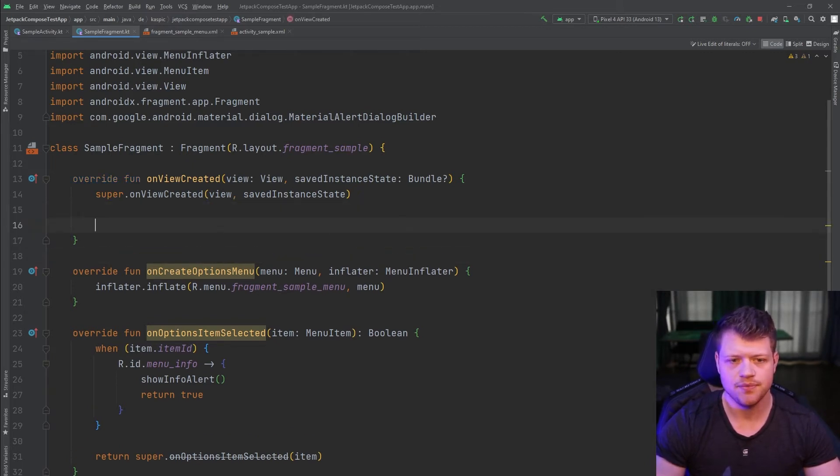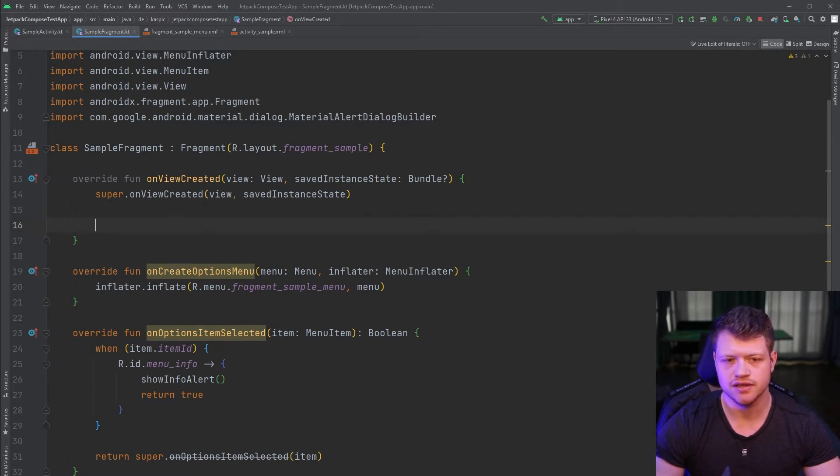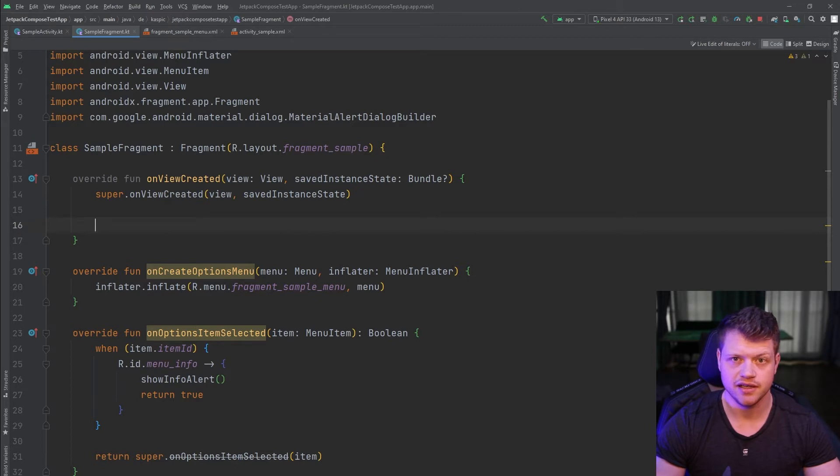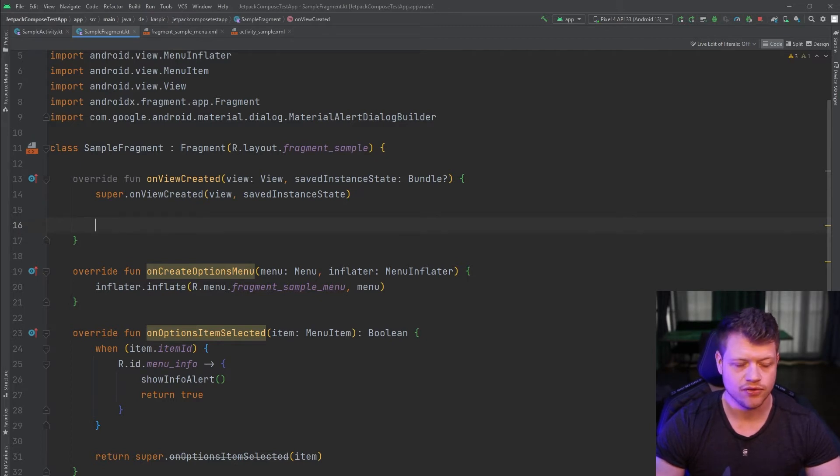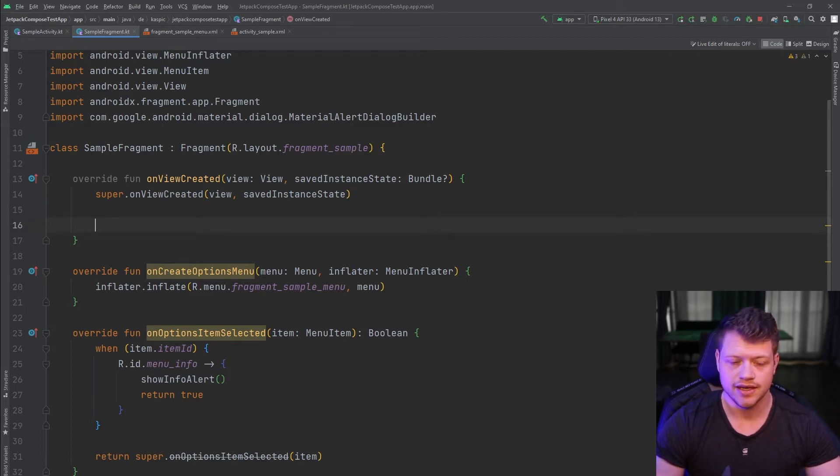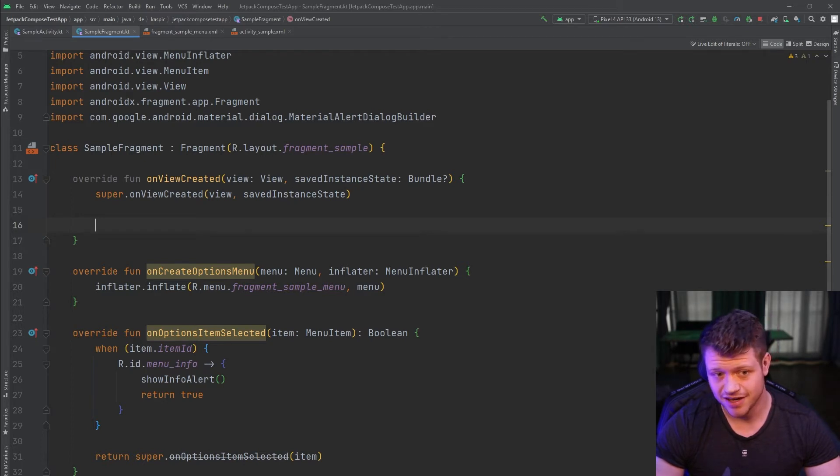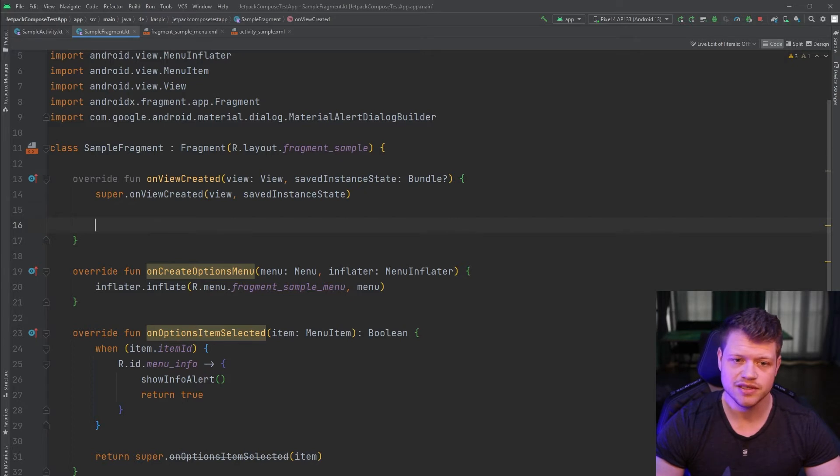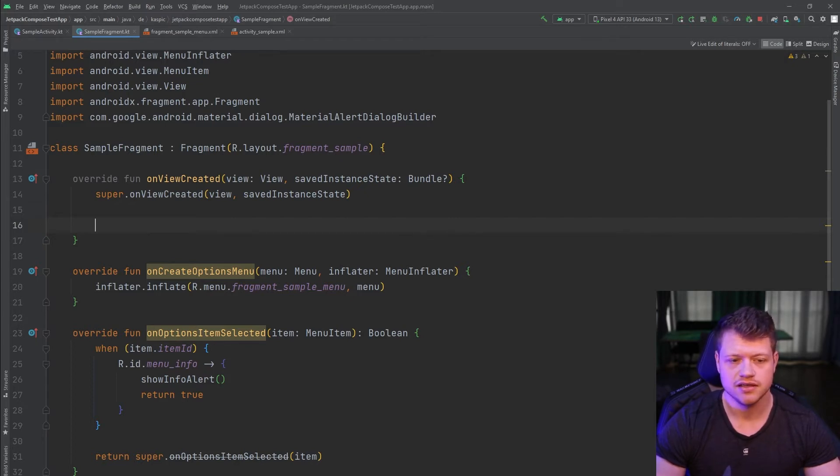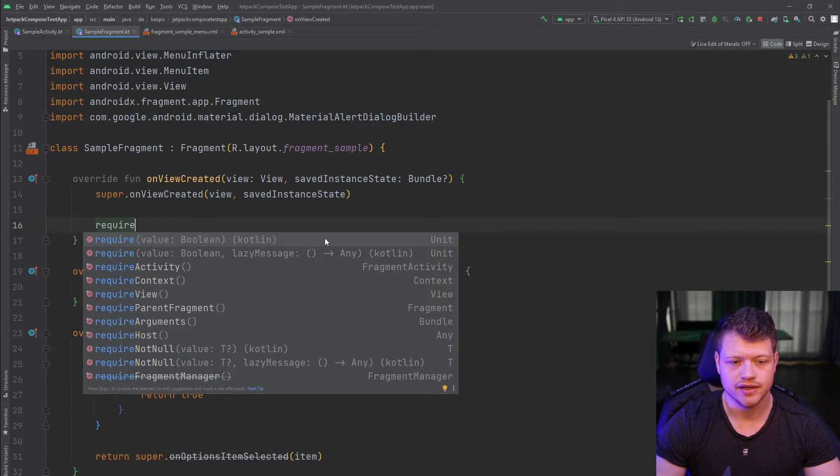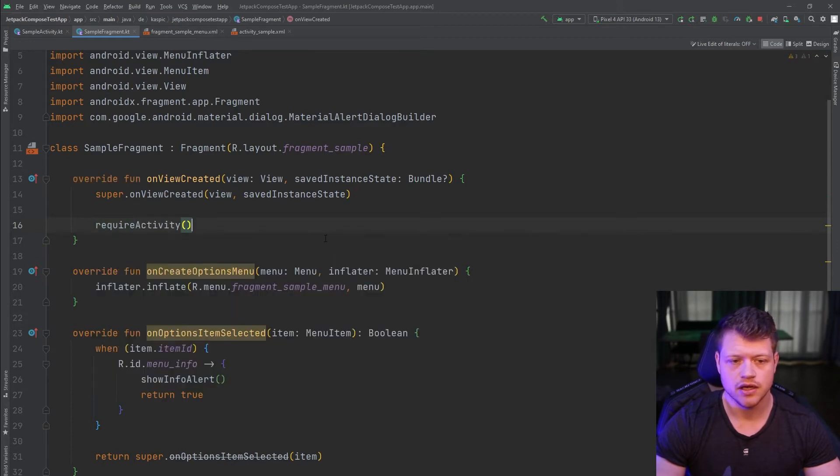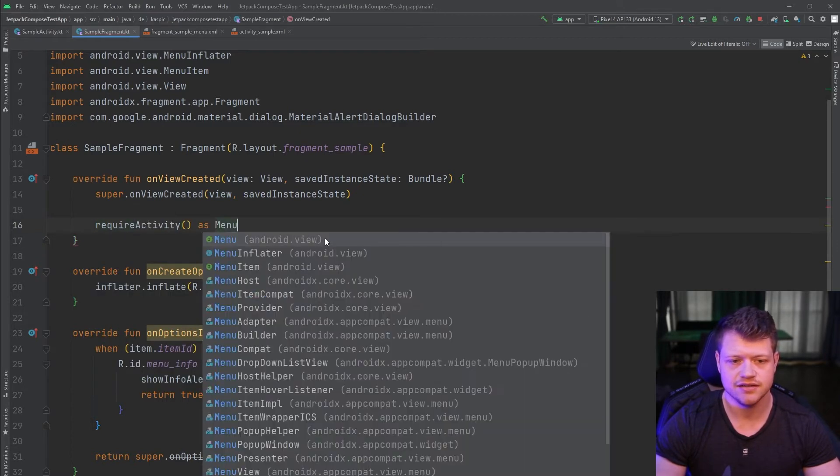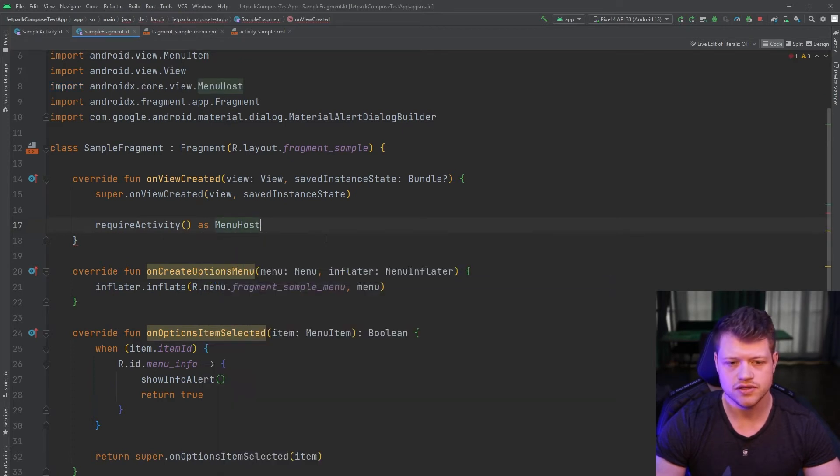And now, because we know that the parent is an app component activity, and that inherits from the fragment activity, which on the other hand inherits from the component activity, and that implements the menu host, we can say require activity and then cast it to the menu host.